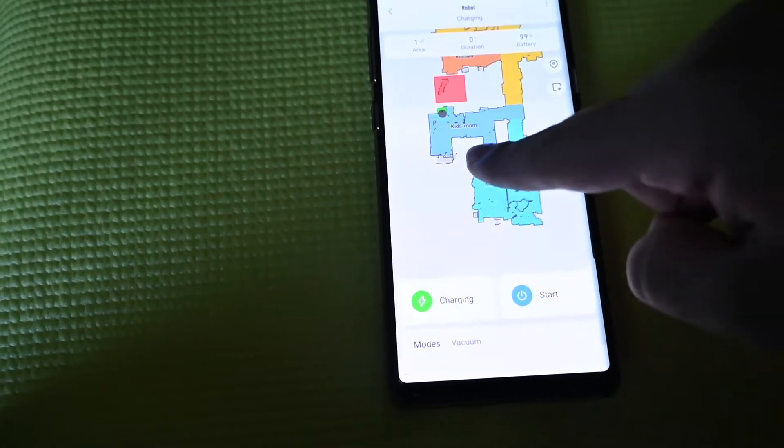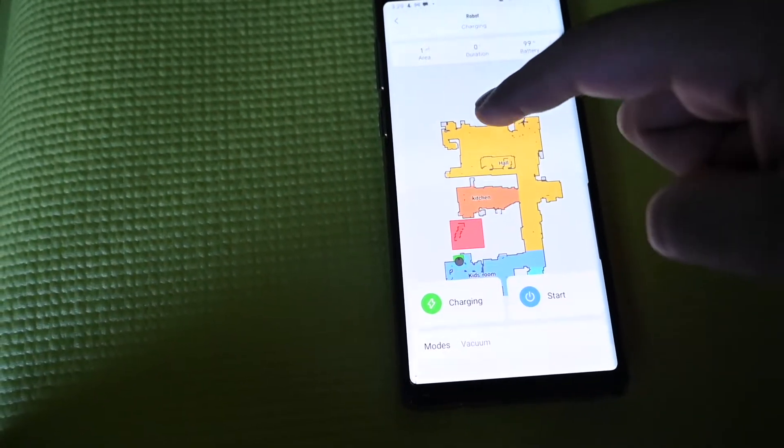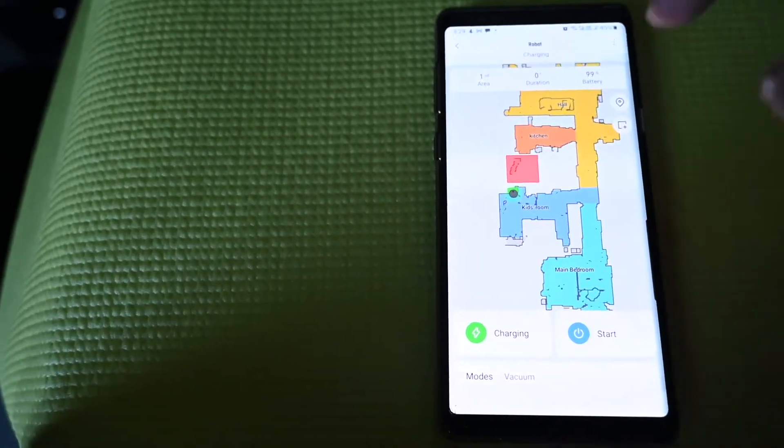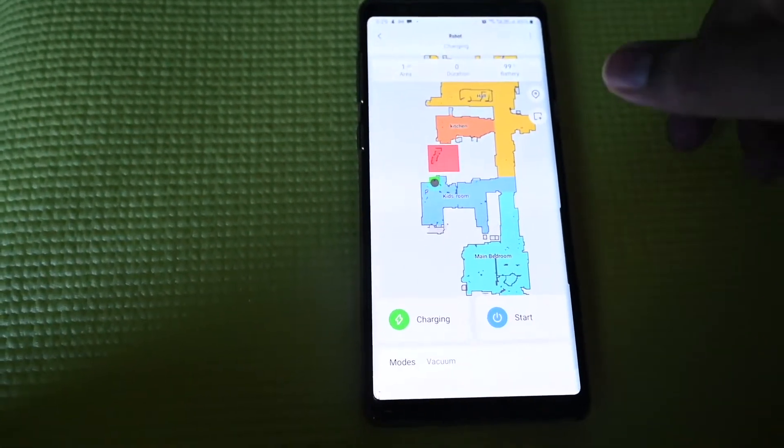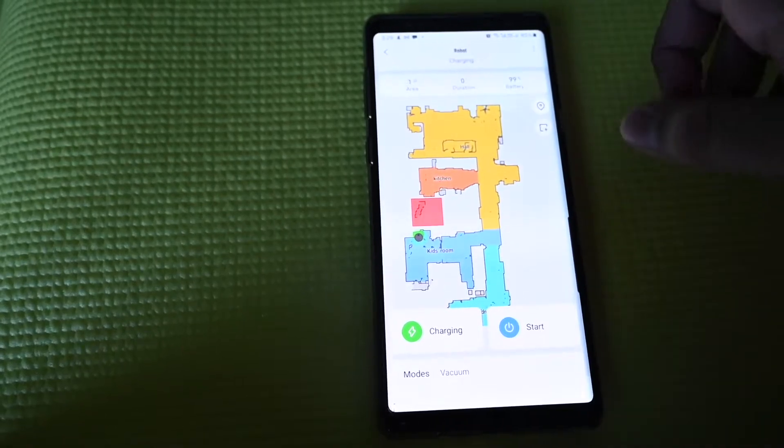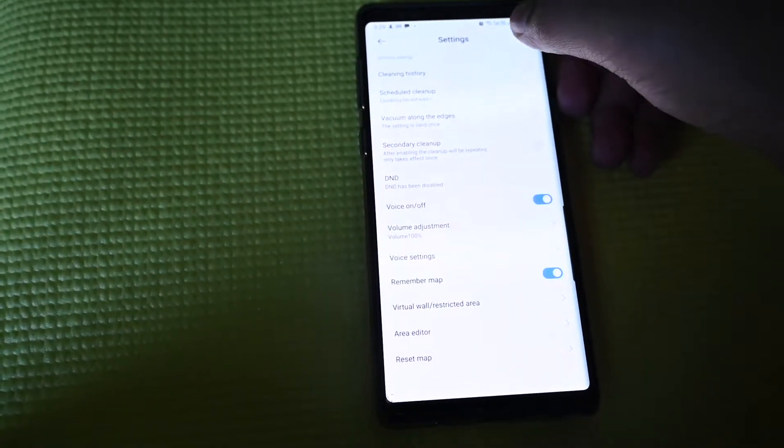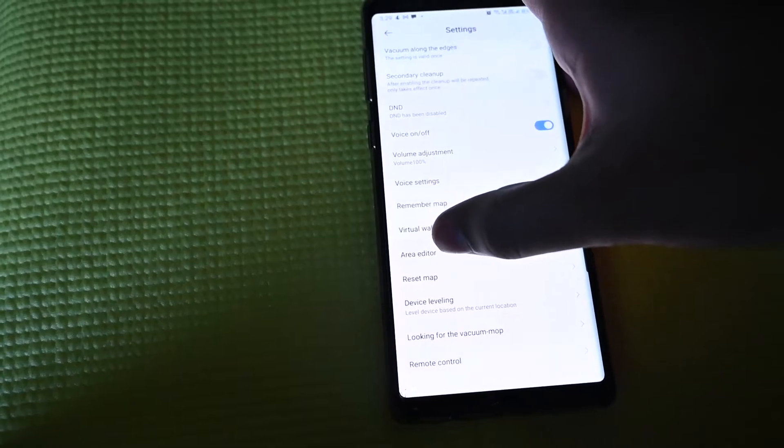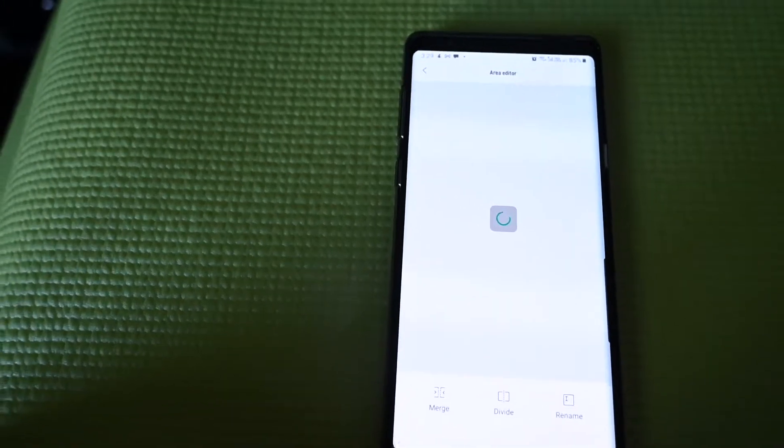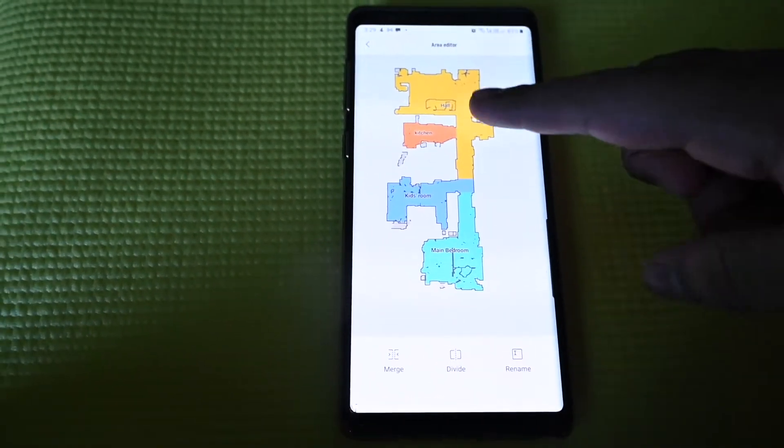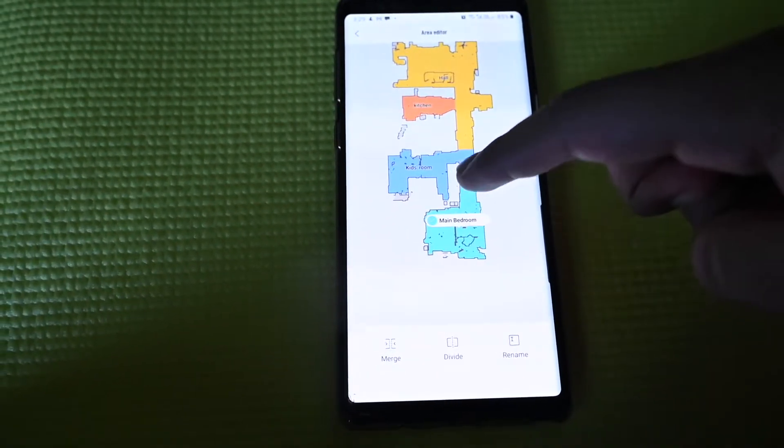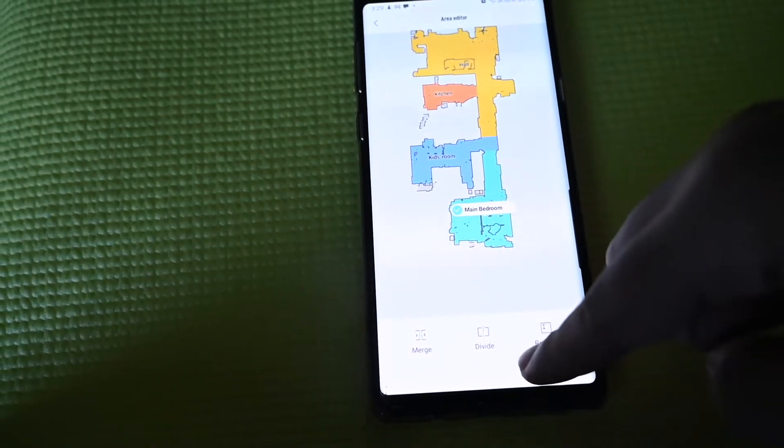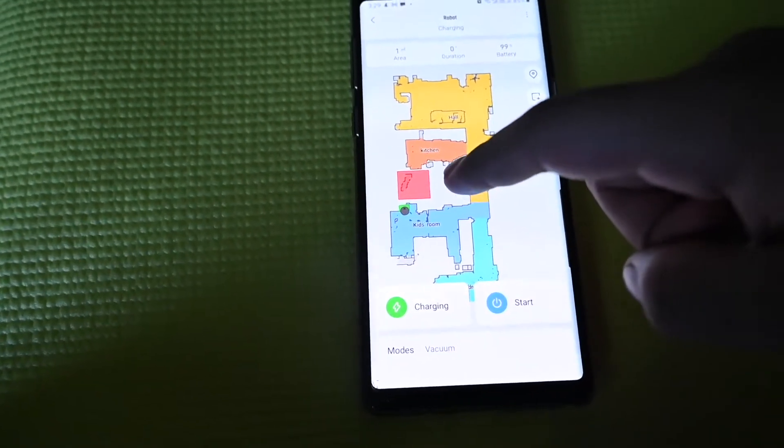Here I've just mapped the entire house. I'll show you how to do that in a second. Before you do that you need to click on these three dots. Here we have many options. You can click area edit, you can edit your area. You can divide, merge and rename that room.